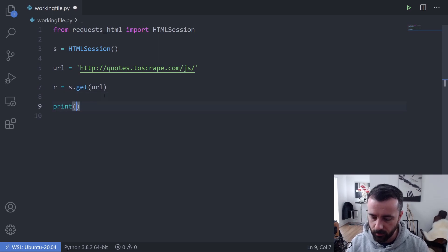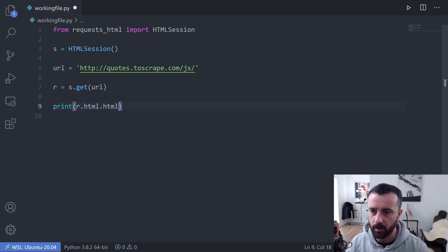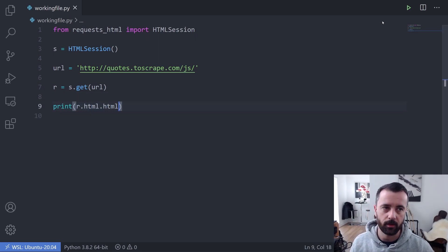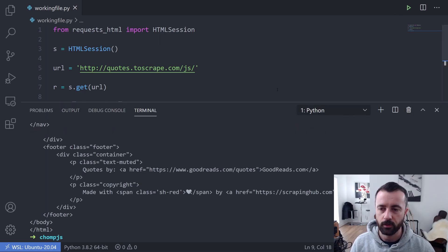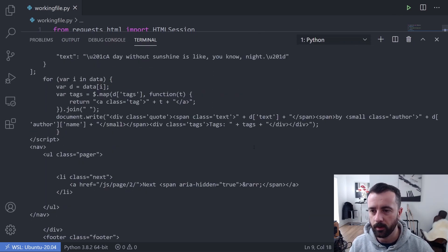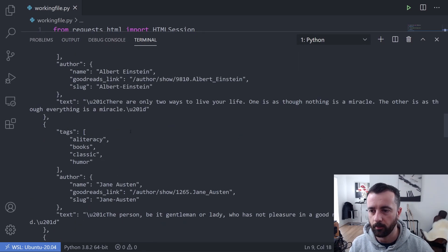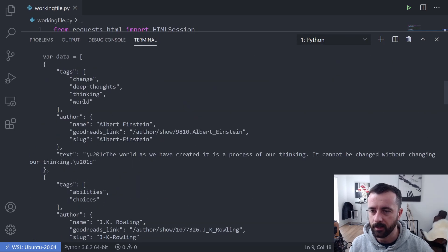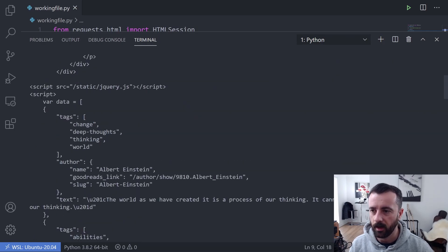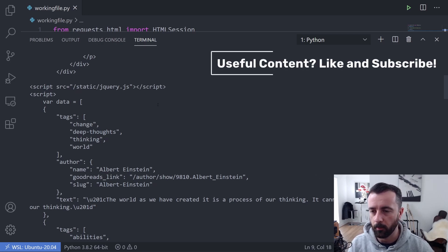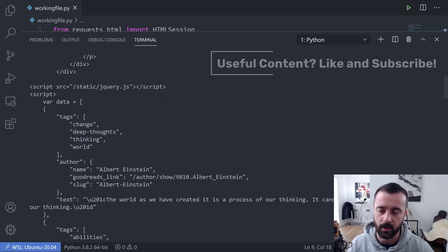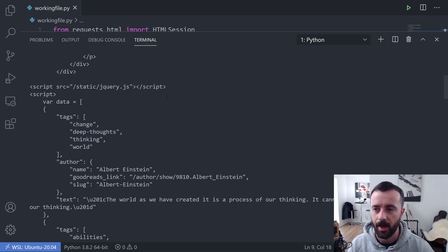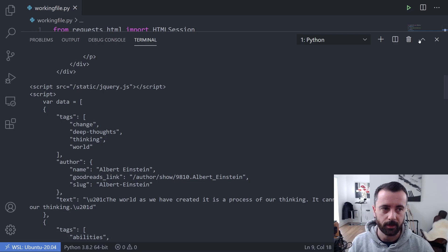Now if I go ahead and print r.html.html, we're going to get the whole HTML page back and we should be able to on this simple website scroll up and see that we are indeed getting this script tag data within the response. This is important because this means that we can use ChompJS to get this data for us and it will turn it into a JSON object that we can then manipulate.